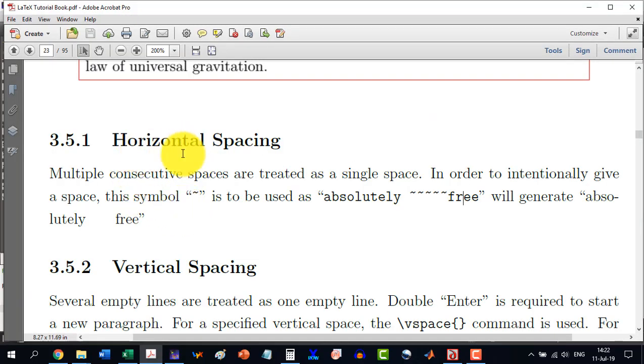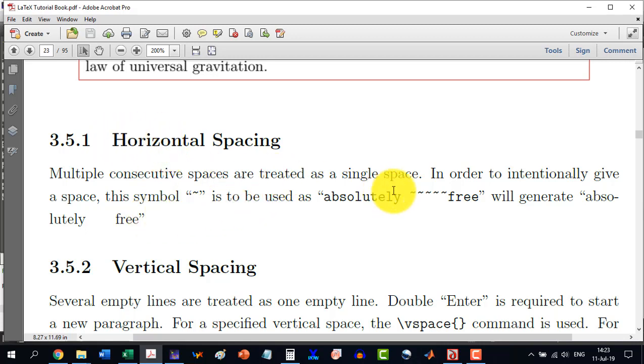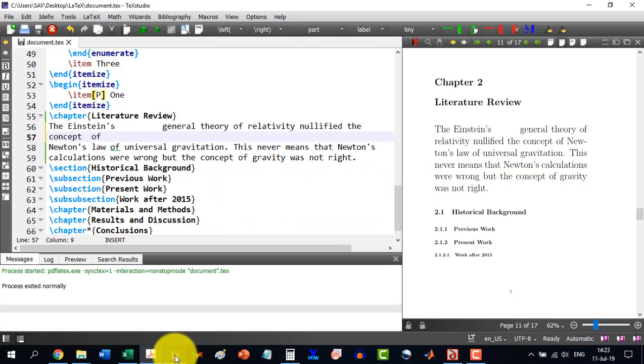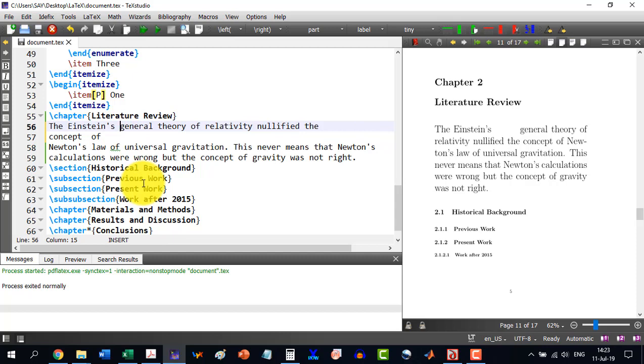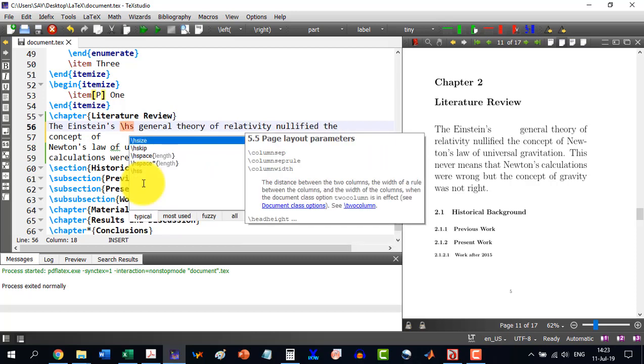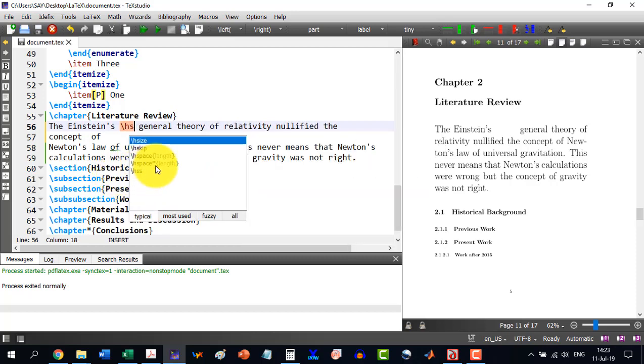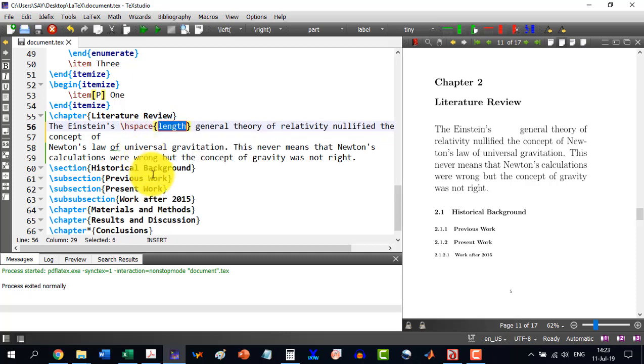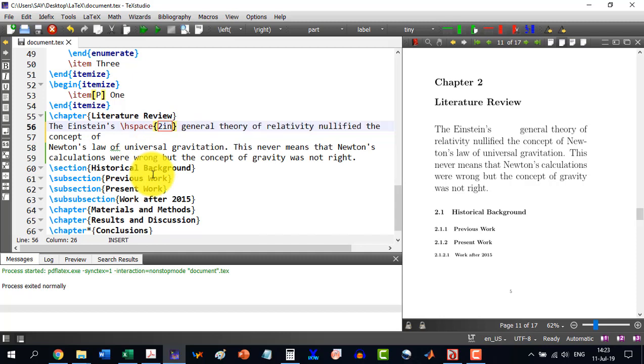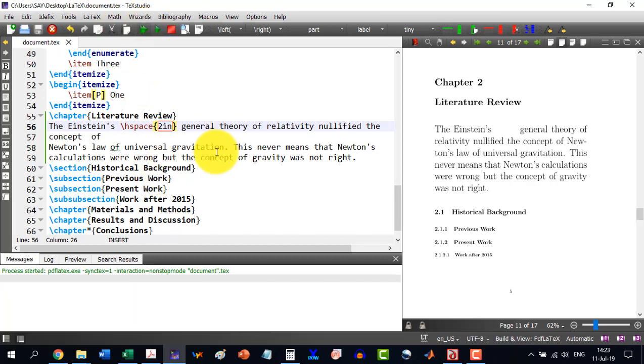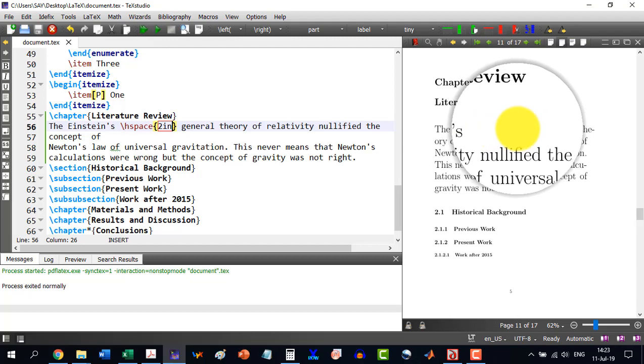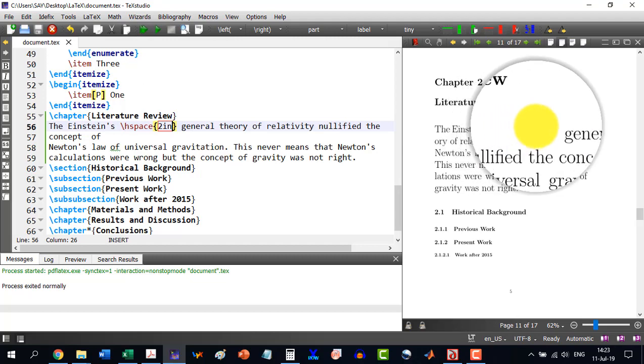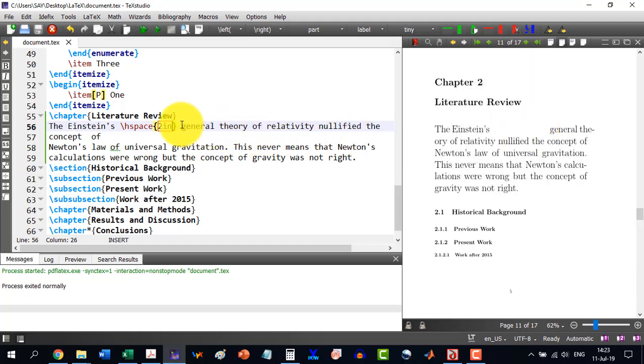Here in the horizontal space, we can give some specified spacing instead of doing like this thing, tilde symbol or the forceful spacing. We can do like this as well. That this is Einstein's general relativity. And here I can write slash hspace. It is giving me two options, hspace and hspace tag. So, I select hspace. And let's say I am writing two inches. So, it will do like this. I can specify exact spacing as well. That it is slash hspace two inch.